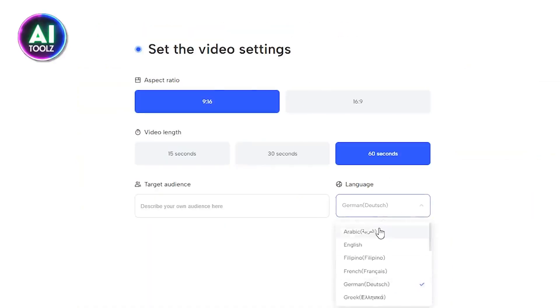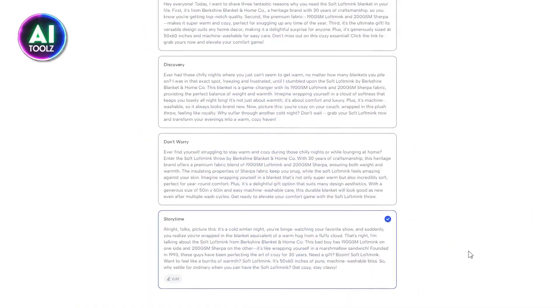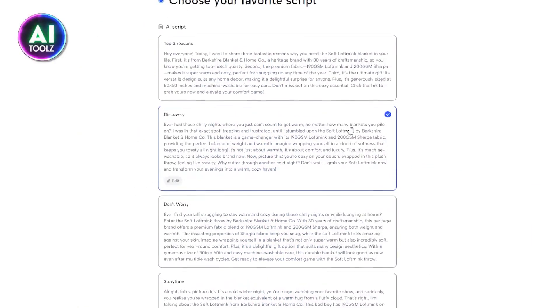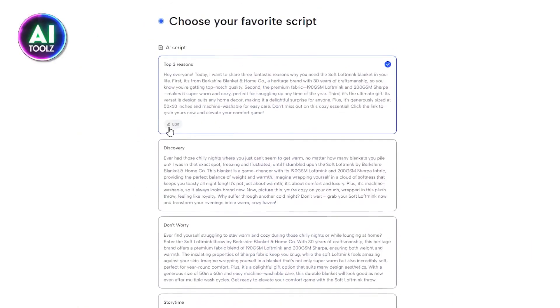Then customize the setting for your video. You can choose from different AI generated scripts and also edit them in the way you want.